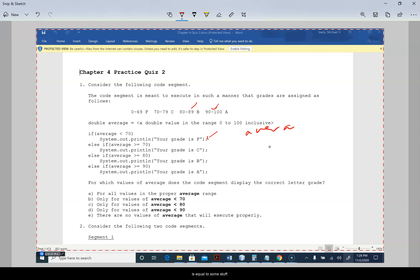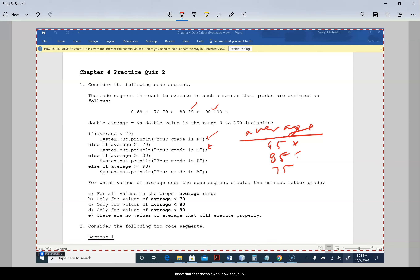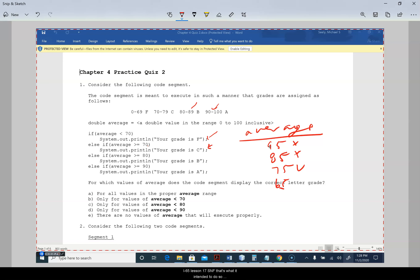We need to set average to some value to test this. Let's say average is 95 — else if it's greater than 70 it's a C, and then you're done. That doesn't work. How about 85 — is it greater than or equal to 70? Yes, so that doesn't work. How about 75 — average is greater than 70, so it's a C. That works. 65 — less than 70, that's an F, which is what it should be.